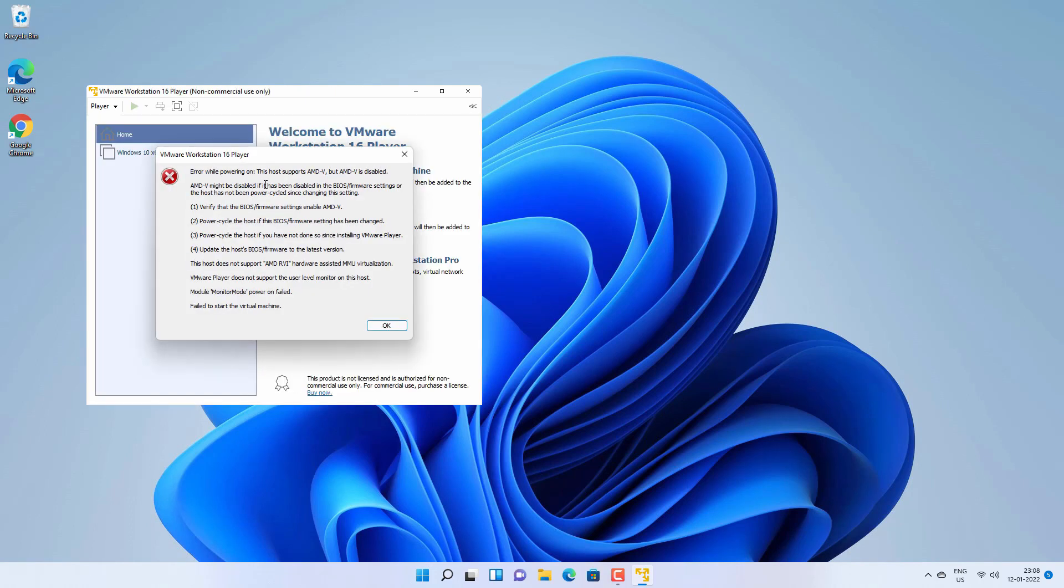It says error while powering on. The host supports AMD-V but AMD-V is disabled. That means you have to enable AMD-V from the BIOS. AMD-V means AMD virtualization technology. You need to enable AMD-V whenever you're trying to install any kind of virtual machine or doing any kind of virtualization related thing on your AMD computer.